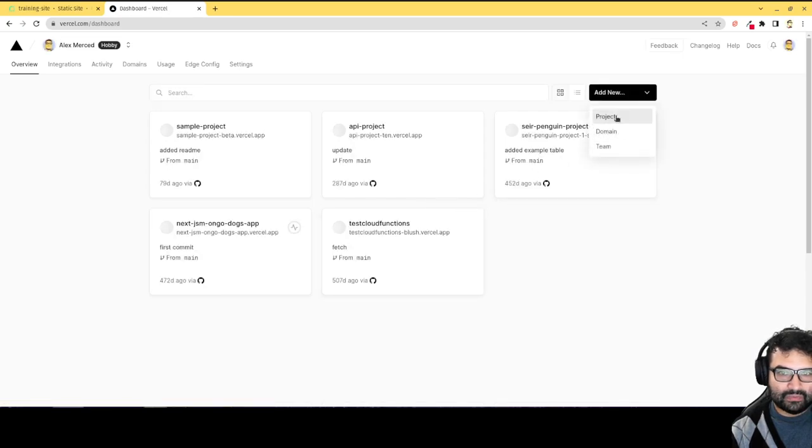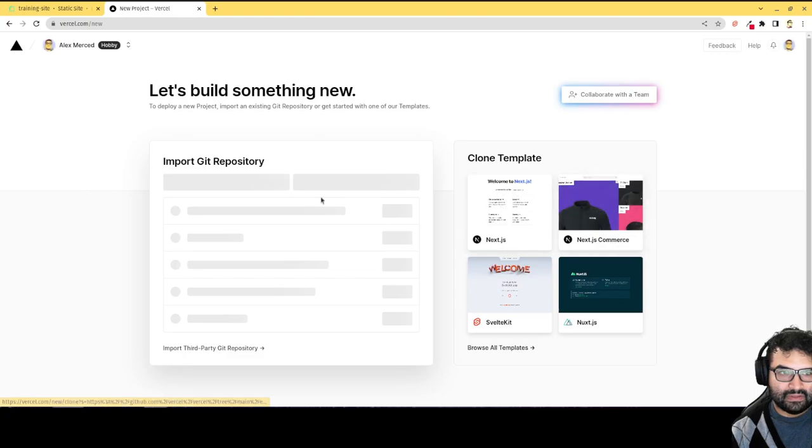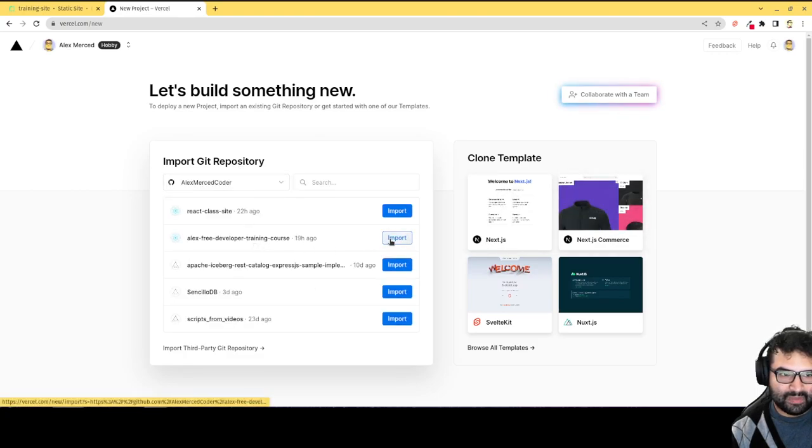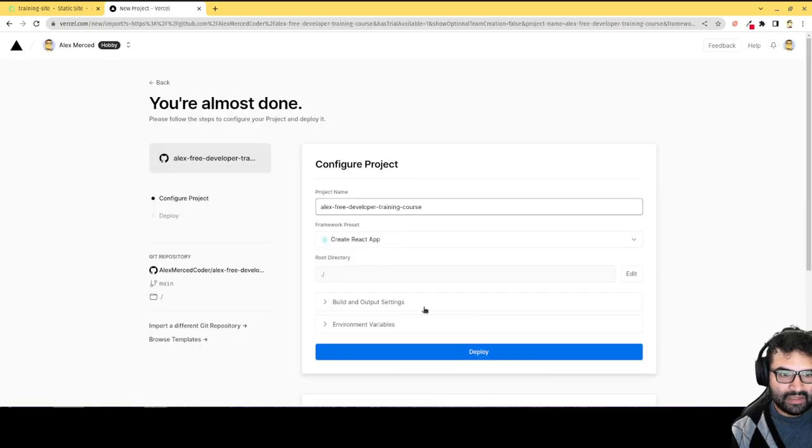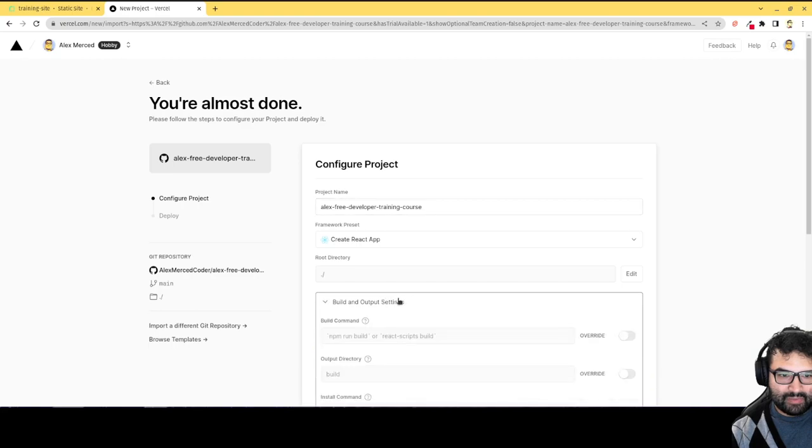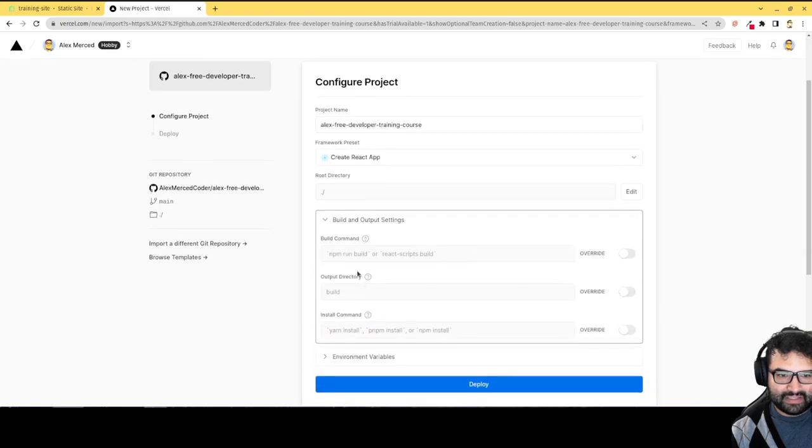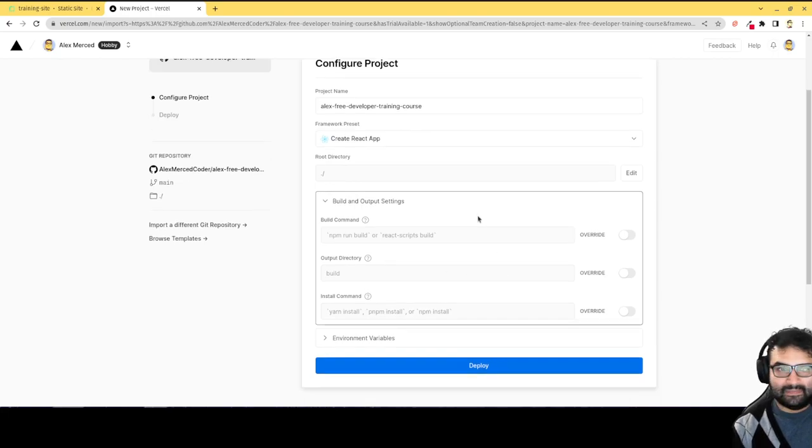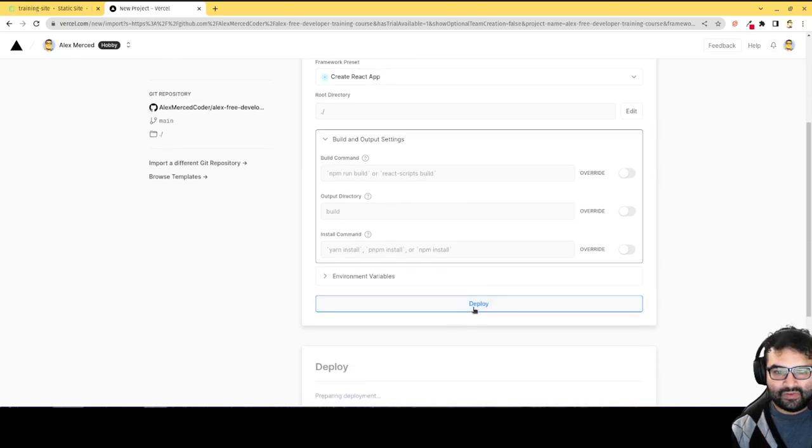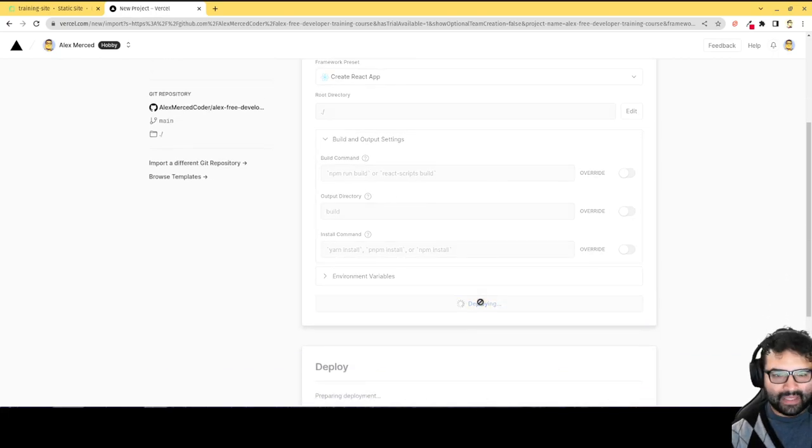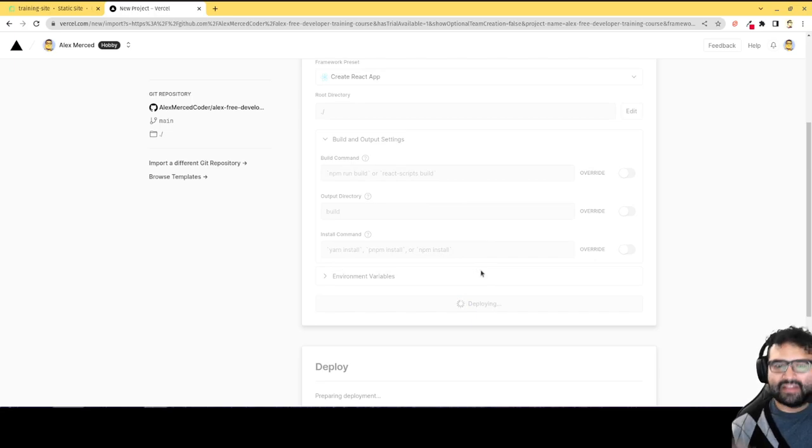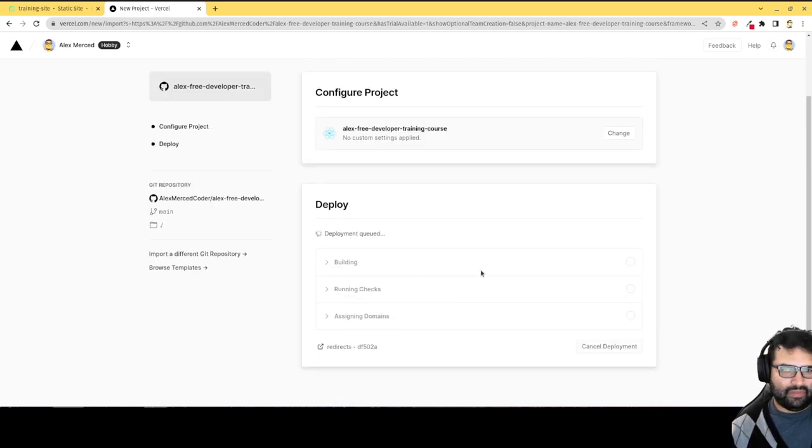And I just go add new, add new project. Then I'll just choose the same repository. Import. And see, it's automatically going to pick up on everything. See, it already picks up on running the build command first, and then that your output is the build. You don't have to do anything. If it's a create React application, and generally if it's like the standard template for many other things, it'll pick up on those things.